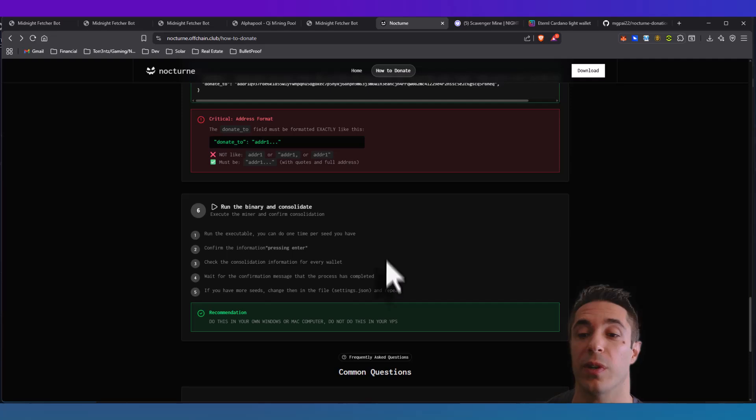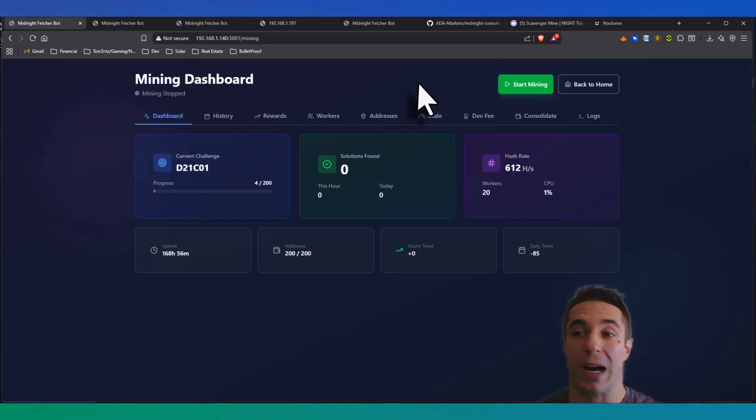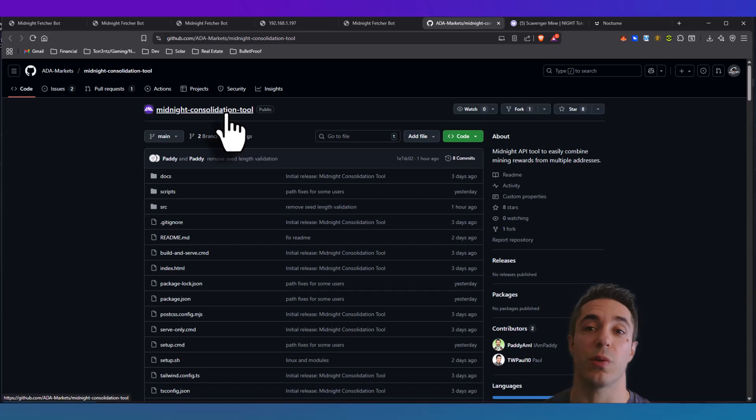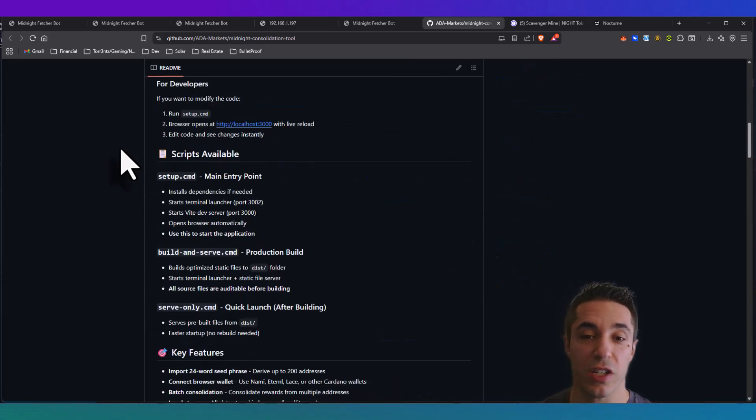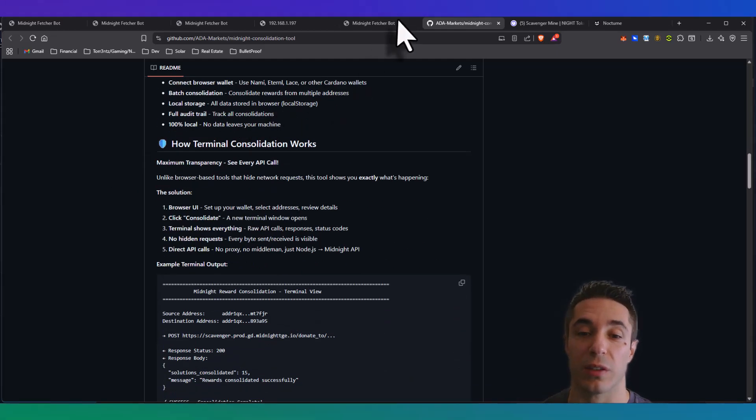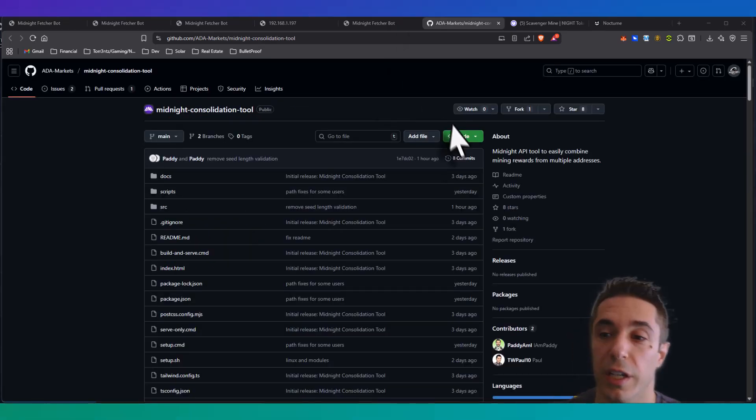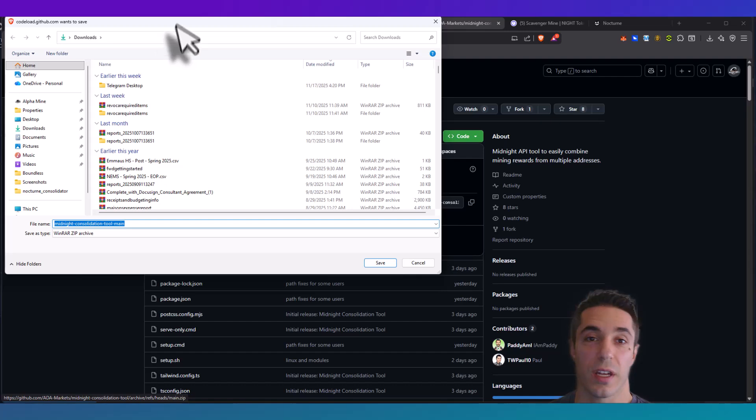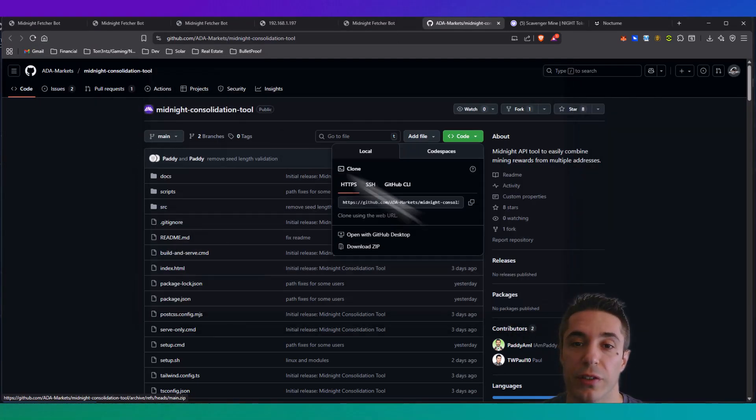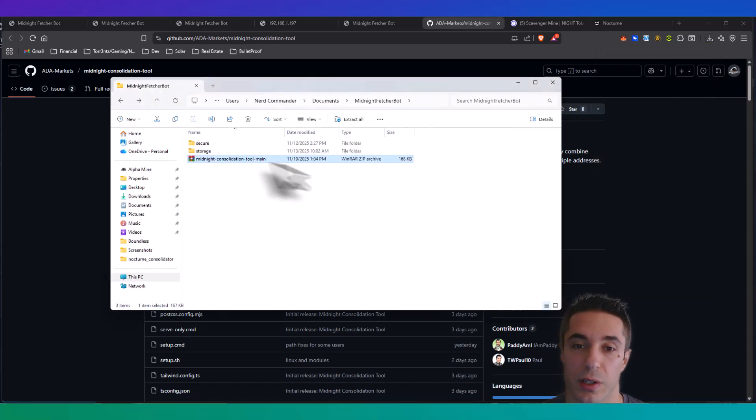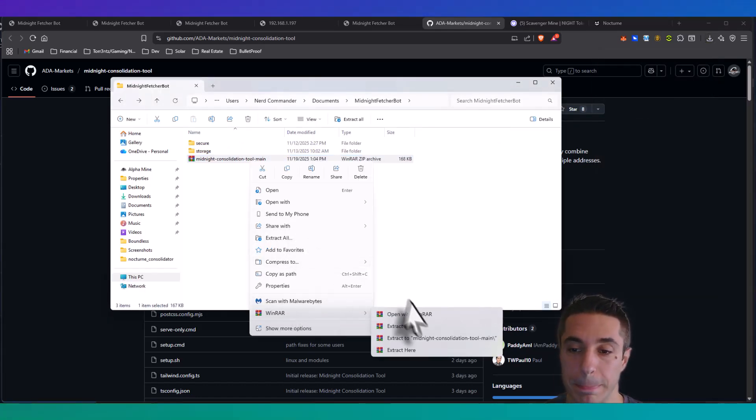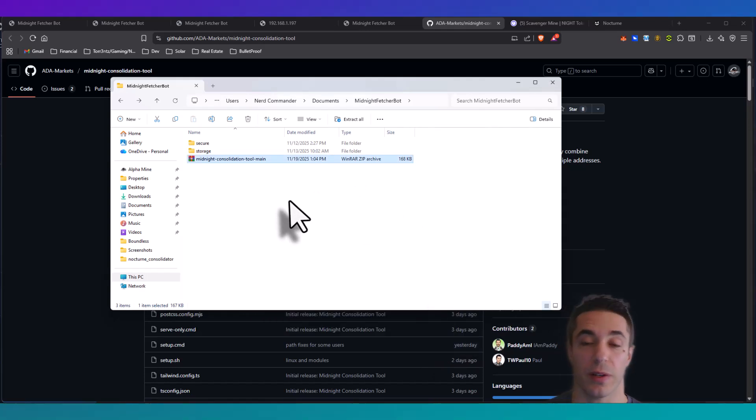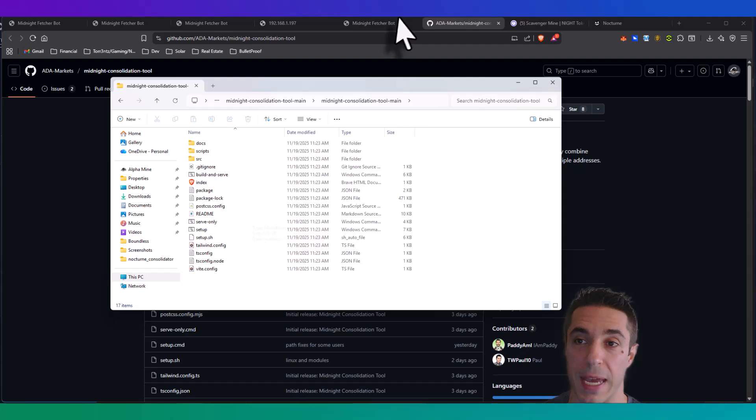All right, so now it's time to consolidate our rewards from the Midnight Fetcher Bot. I was actually using both of these, Nocturne and Midnight Fetcher, so I'll leave a link down to this consolidation tool - they have a Discord as well. Using this consolidation tool we are now going to get the rest of our rewards using our registered Cardano address. We're going to go ahead and download this zip file now into the same directory that I had my Midnight Fetcher Bot situation at. I am now going to unzip this tool and this is actually my first time doing this so let's see if everything goes smoothly. We're going to open this consolidation tool main.